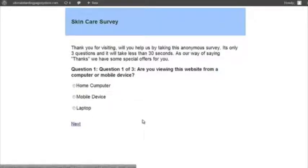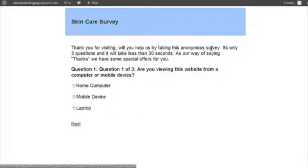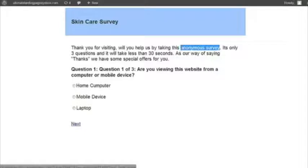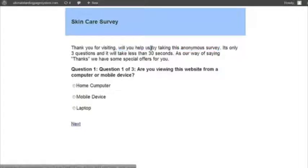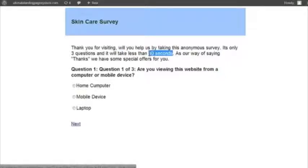Surveys are very disarming because we don't feel threatened. They're not asking for emails. They don't want any of that stuff. They're just basically non-threatening. Thank you for visiting. Will you help us by taking this anonymous survey? It's anonymous. They don't feel like they're going to get tracked around the internet. And the important thing is, will you help us? That's very important to have in there. It's only three questions and takes less than 30 seconds. Nobody wants to spend two hours taking surveys, and we like three simple questions.